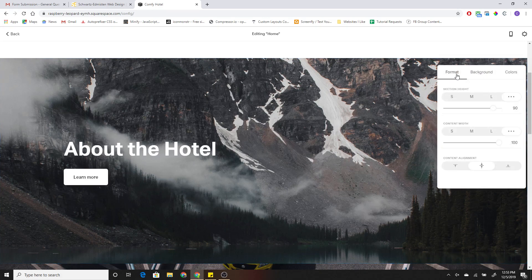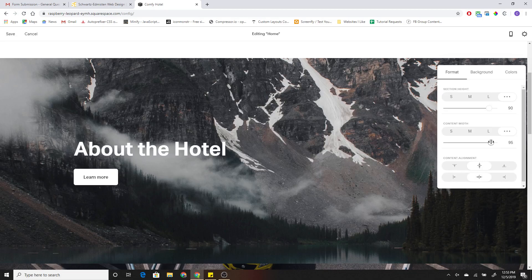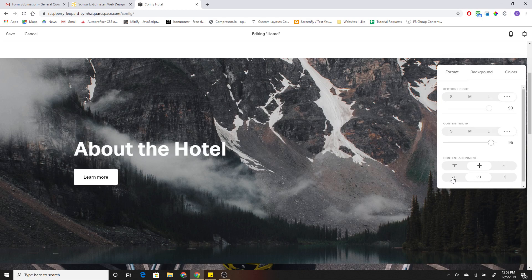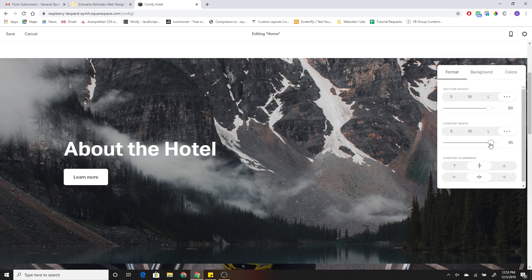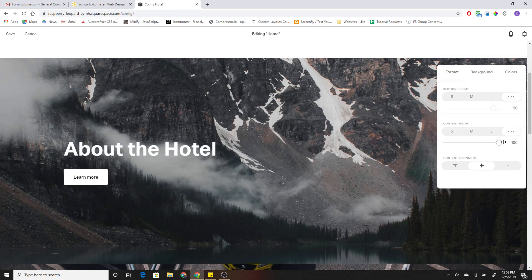And all you have to do is first change the content width. The reason we want to change the content width is because that lets you also change the horizontal alignment as well as the vertical alignment. So you'll see when it's all the way at 100%, the horizontal alignment goes away.